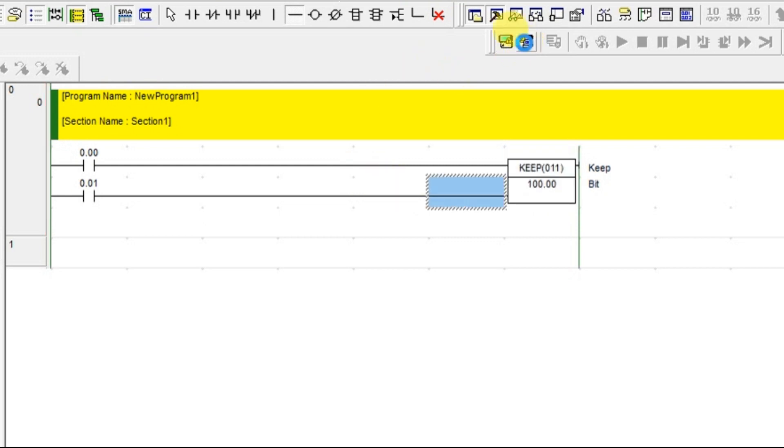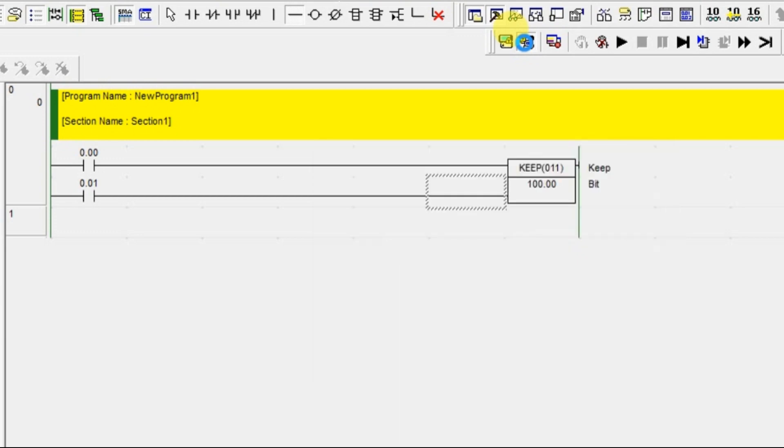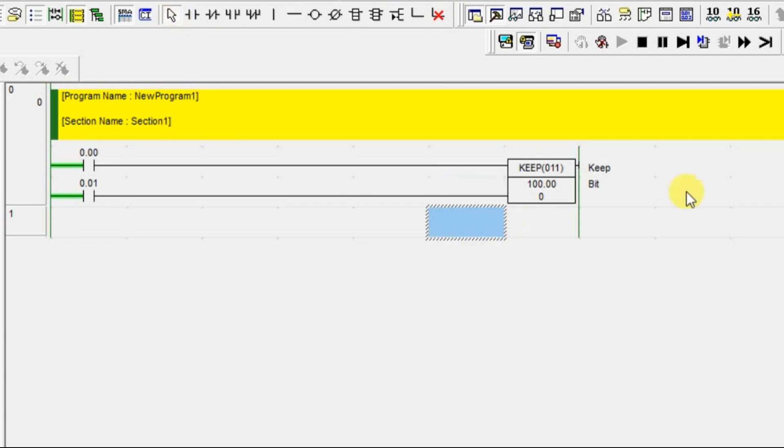Now go for on. One to set and one more input to reset. Instead of using set and reset block separately, you can make use of this KEEP block.